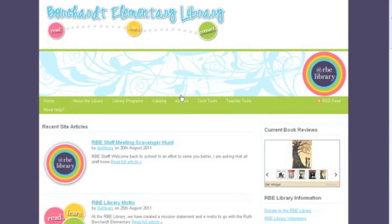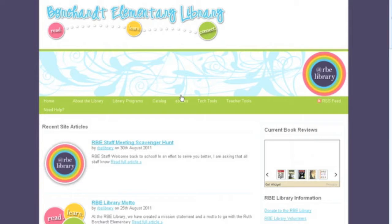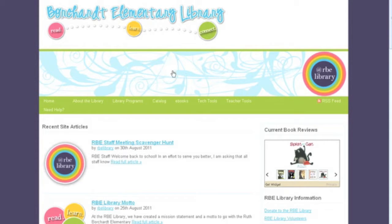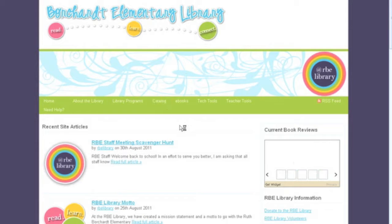Hello RBE teachers and staff, this is your library here to show you how to find things on the RBE library catalog. All you have to do is go to www.rbelibrary.com and click on the catalog.